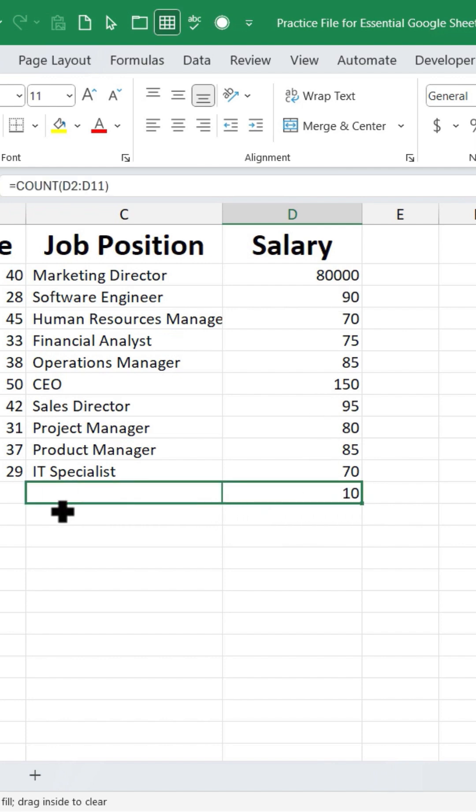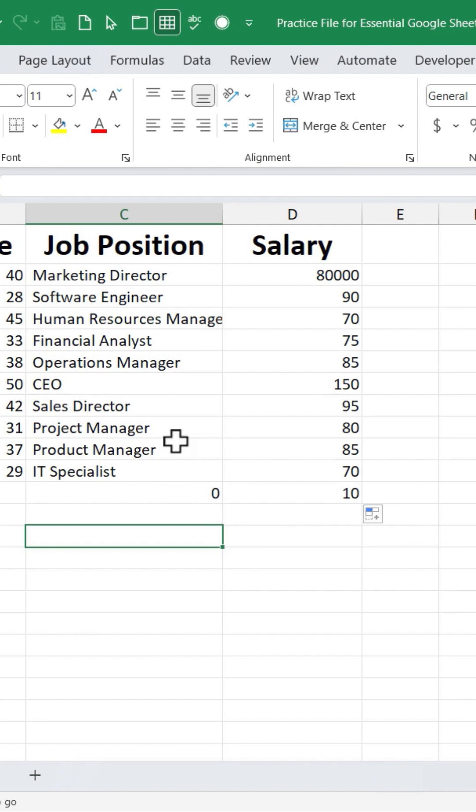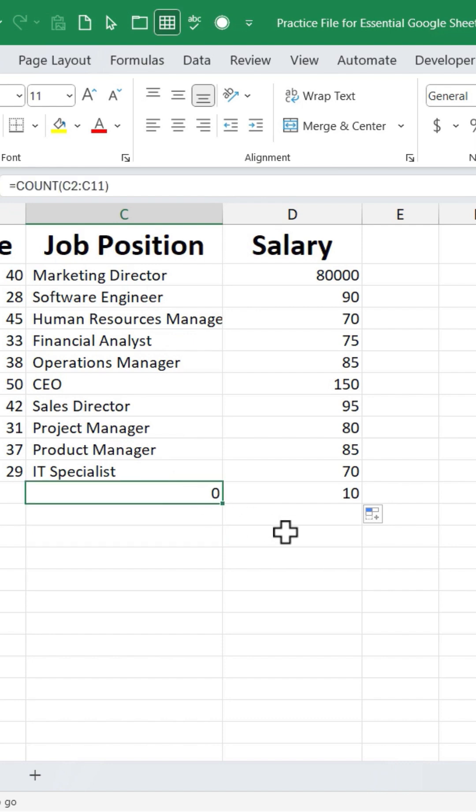If I try the same thing with a range of cells that is made up of text, notice that nothing is counted because the COUNT function is only looking for numbers. So in this case, instead of COUNT, I should use COUNTA.